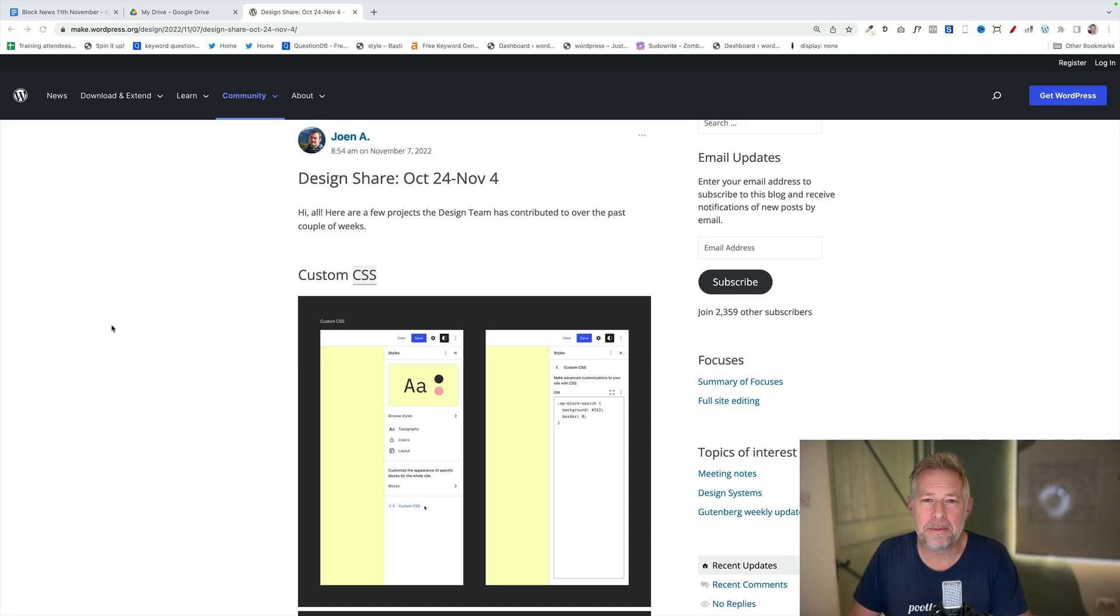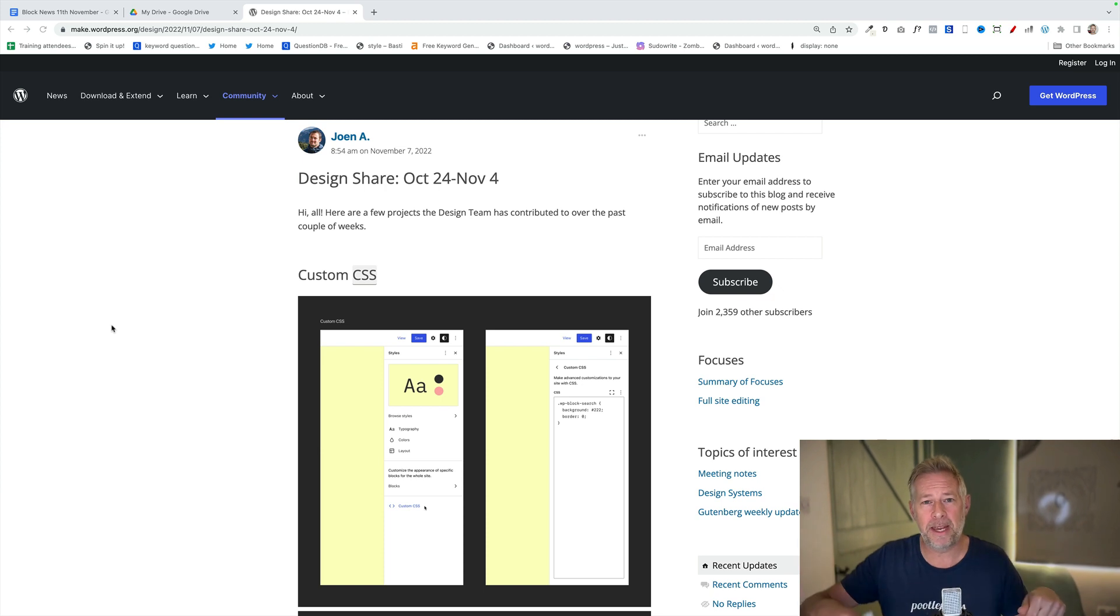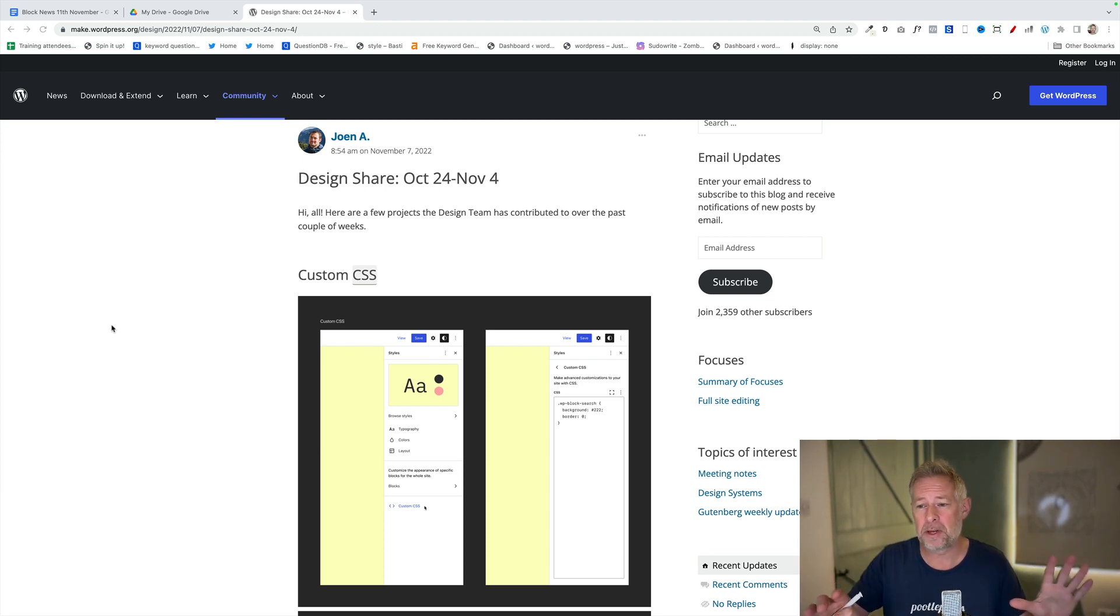The Gutenberg design team have shared some of the exciting projects they're working on. I will put a link to this page in the description below, but I'm going to talk you through each one very quickly.